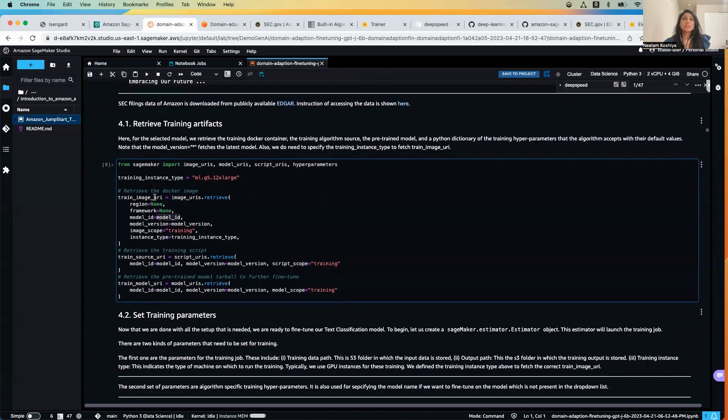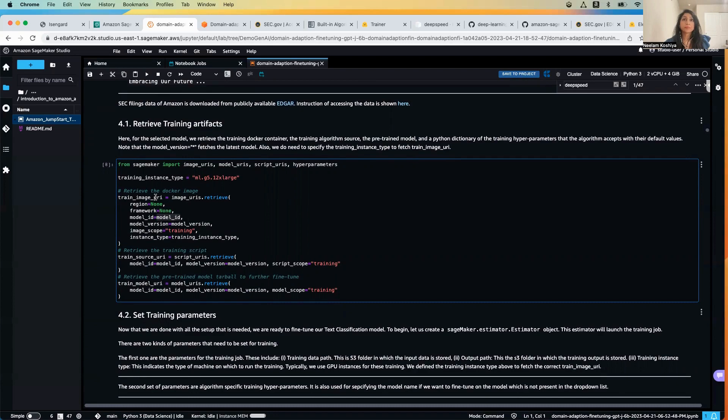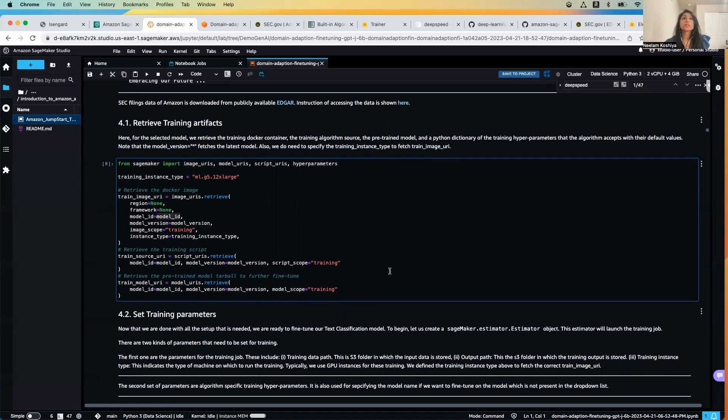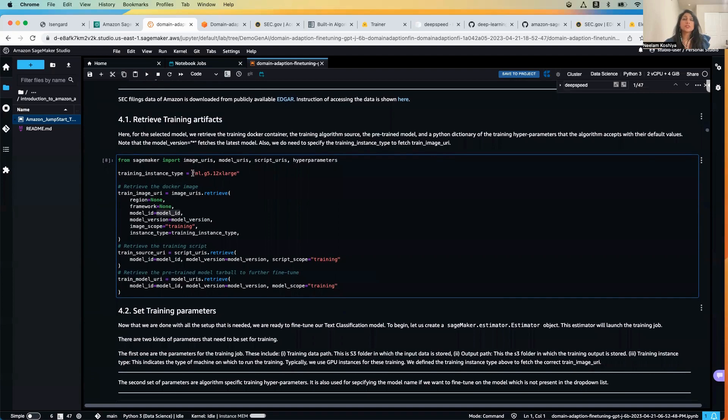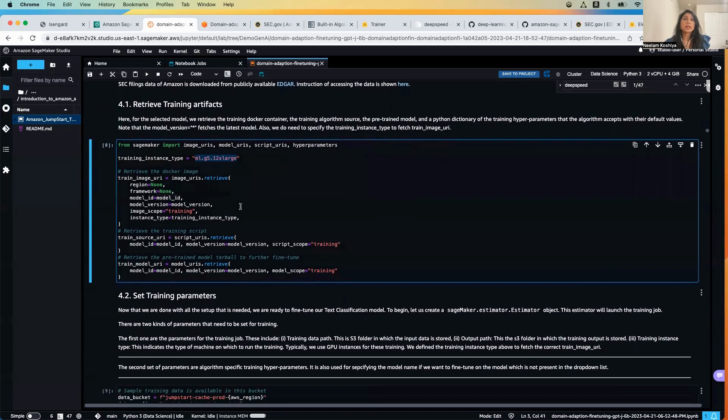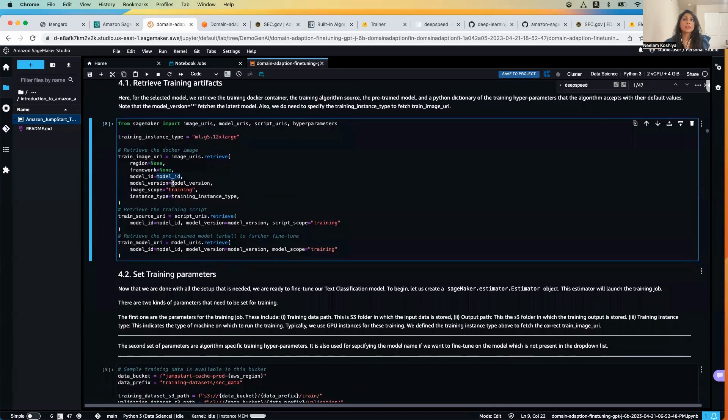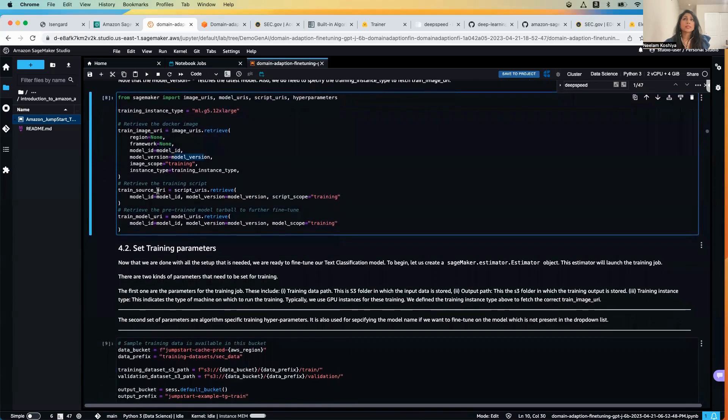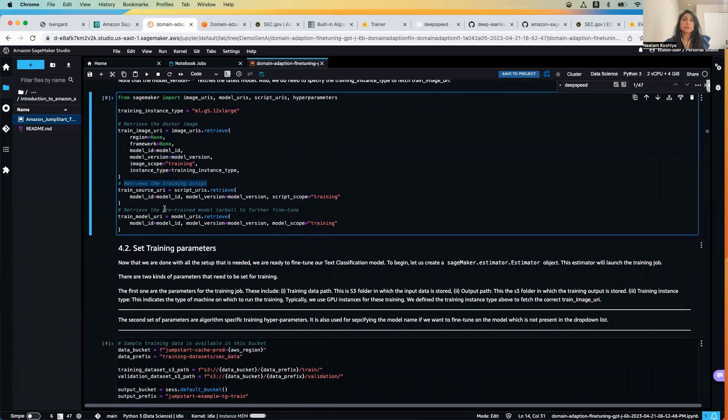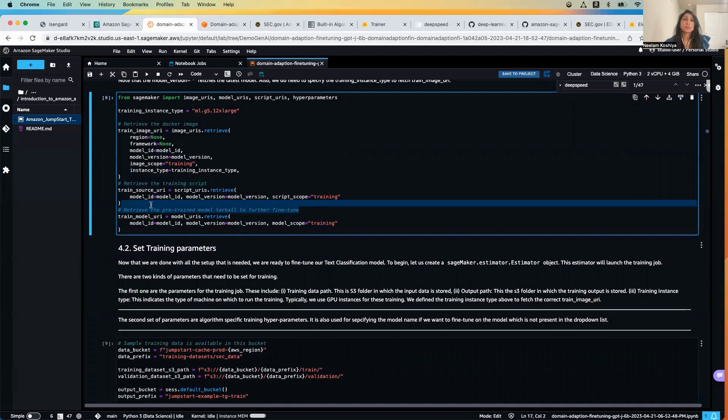First step, we will be retrieving the training artifacts. When I say training artifacts it means the docker container, the training algorithm source, the predefined model, and a python dictionary of the training hyperparameters that the algorithm accepts with their default values. We will be training on a GPU instance and we will be retrieving the training image for that particular model and then the latest version of that. Once we have that, we will be retrieving all the training scripts and the pre-trained model tarball to further fine-tune that.